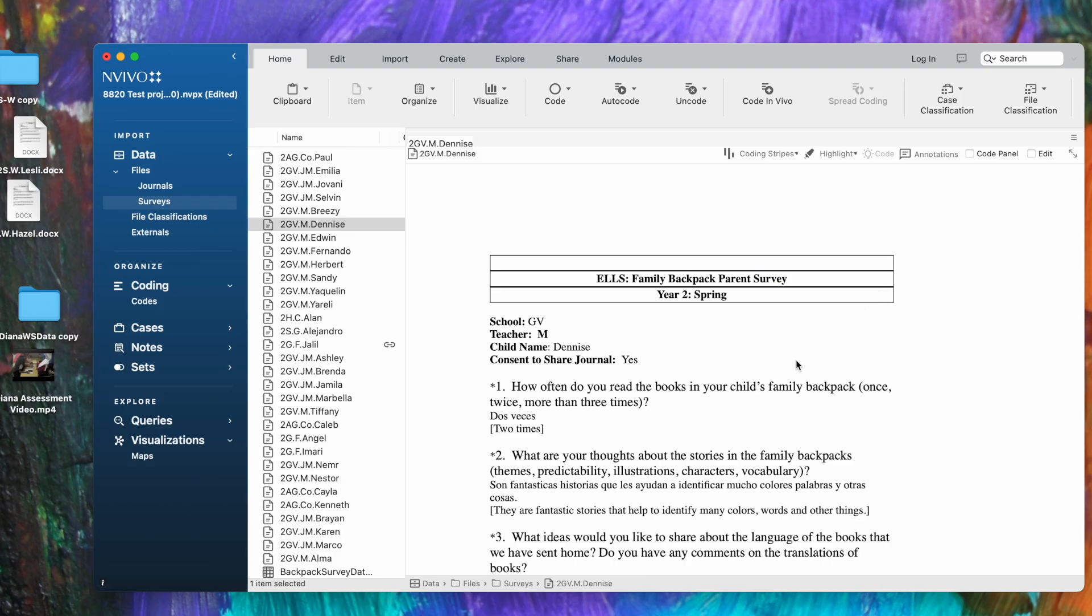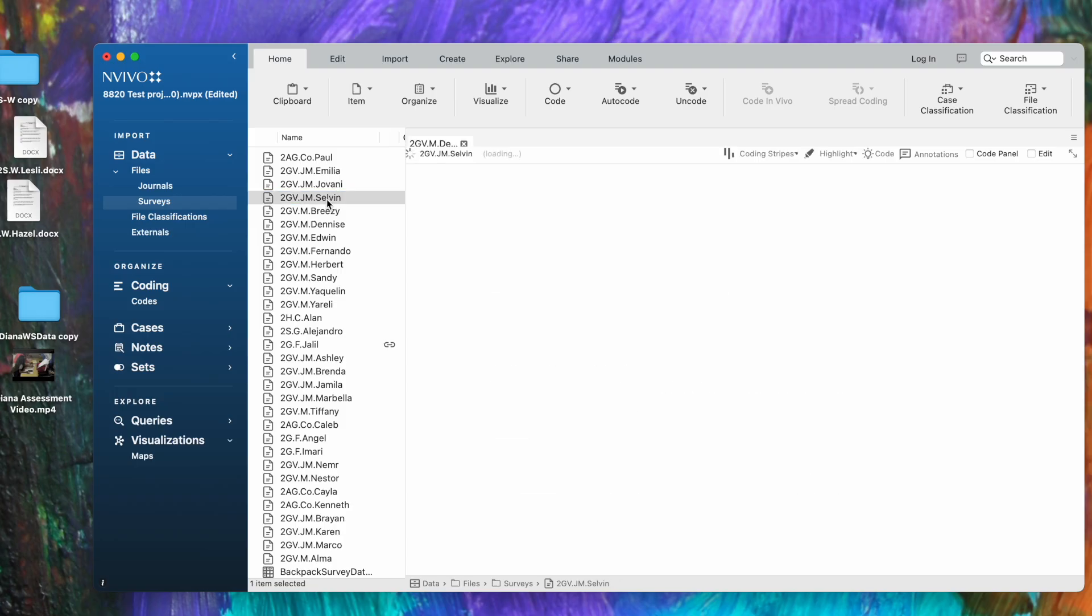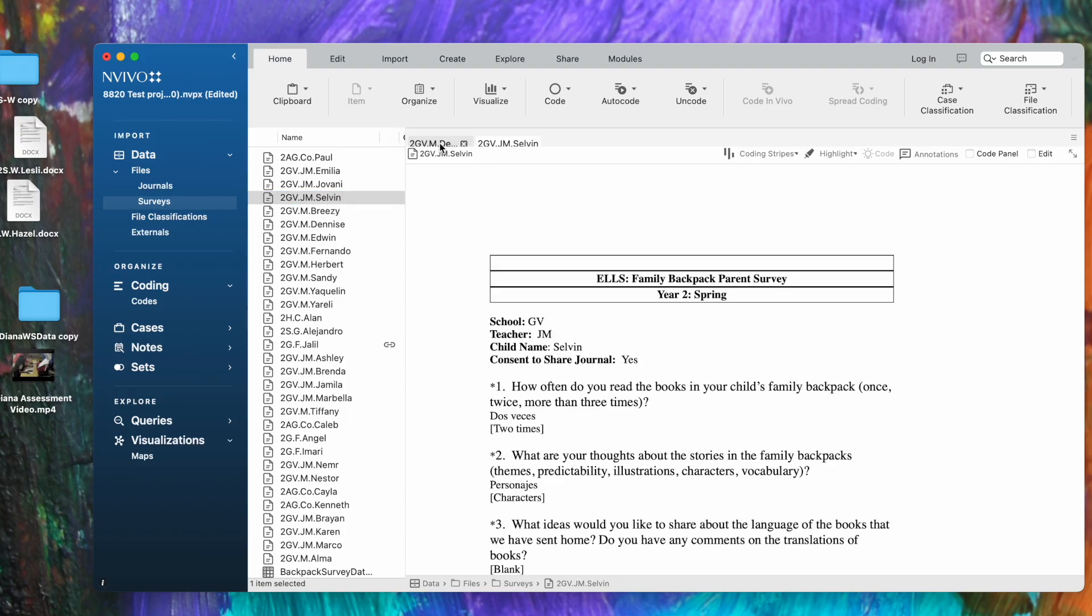The other thing you want to notice is at the top of this ribbon we have the title of each of the files that's open. You can open multiple files at a time and you'll see the other files that are not active right now sort of peeping up behind.